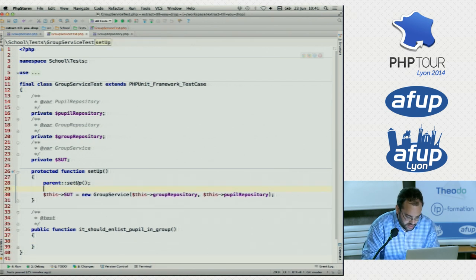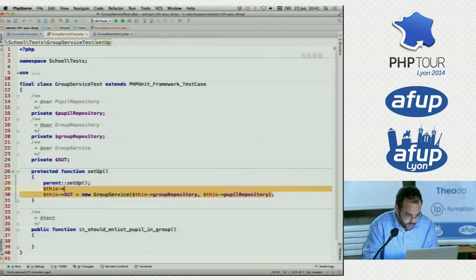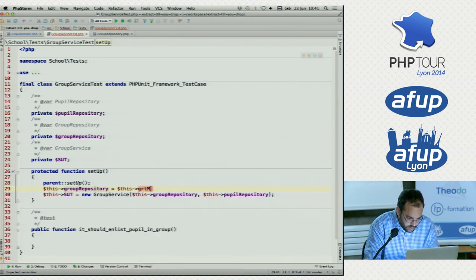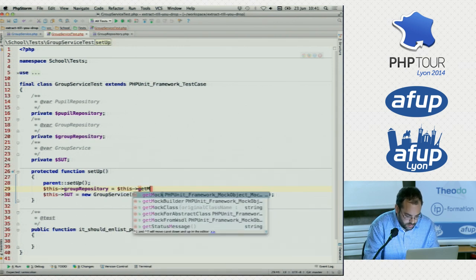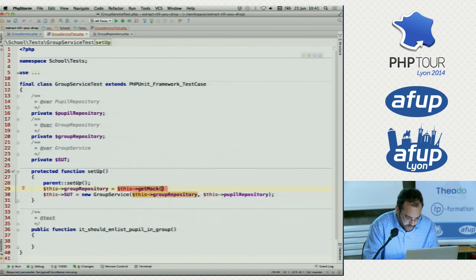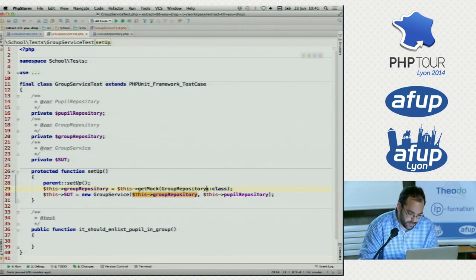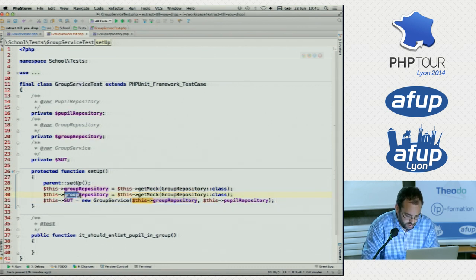Let's instantiate these mocks. Group repository — this->getMock, and that's it. GroupRepository::class. This is a feature in PHP 5.5 where you can get the class name using this notation. Then we'll do the same thing for pupil repository. We can actually tell our IDE that these are mock objects. It's always good to help your IDE.